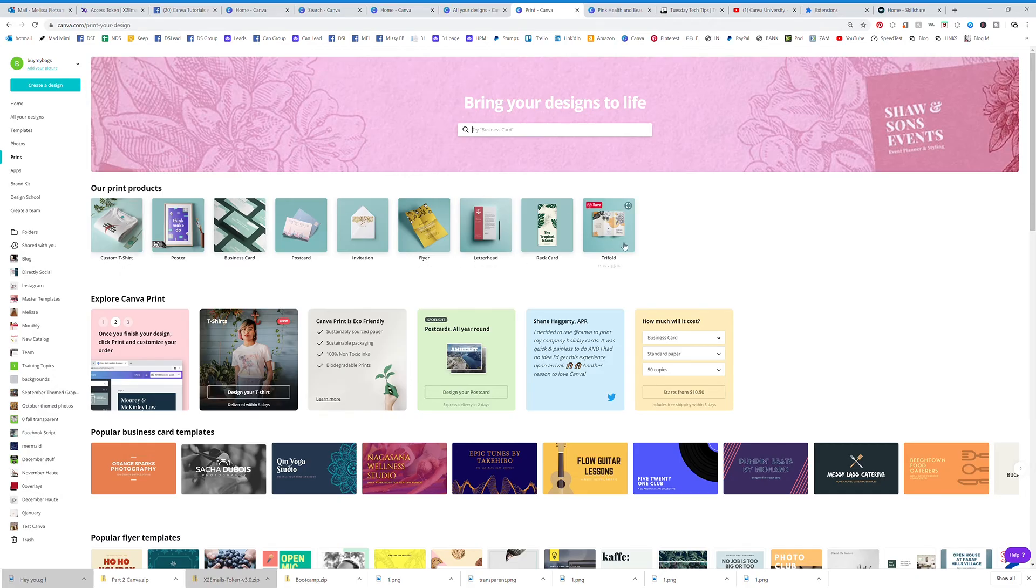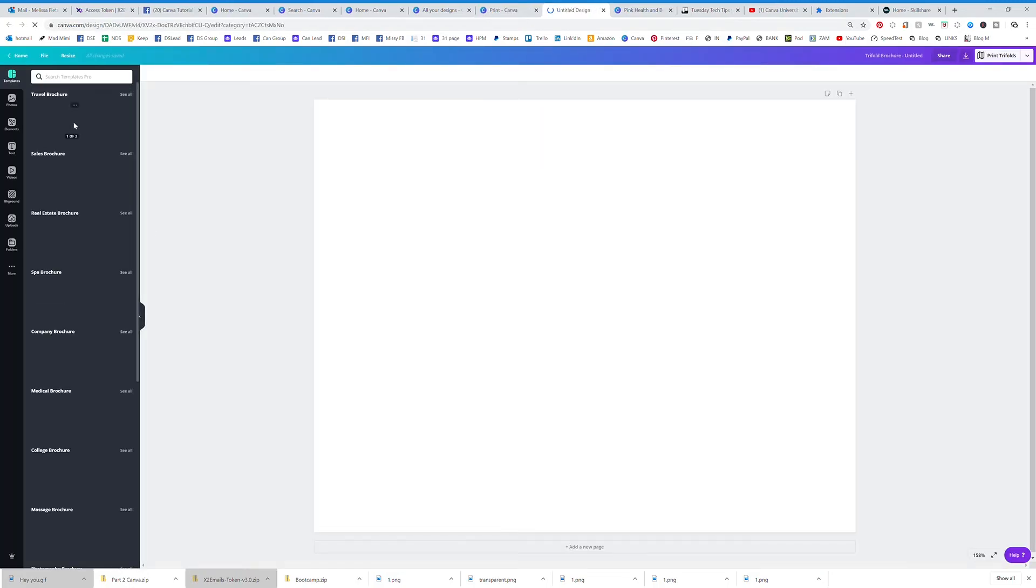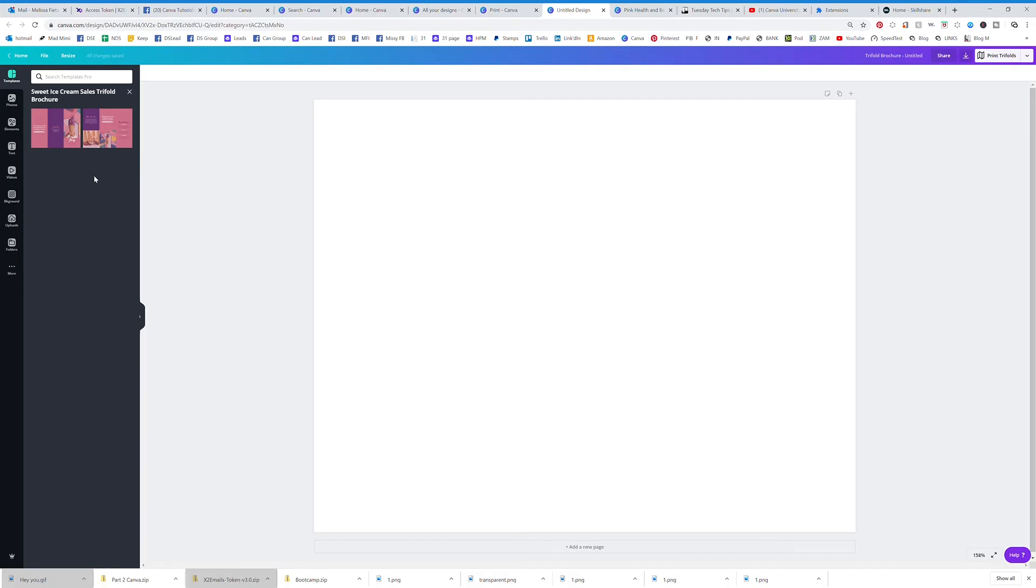You have trifold brochures. If you click on that, you're going to get all the different great templates that they already have for you that you can edit and fix and do whatever you want.